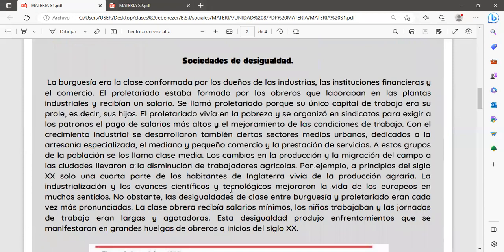Gran Bretaña tuvo mayor competencia de países que también se industrializaron y crearon grandes sistemas bancarios, como Alemania y Francia. La burguesía era la clase conformada por los dueños de las industrias, las instituciones financieras y el comercio. El proletariado, por lo contrario, estaba formado por los obreros que laboraban en las plantas industriales y recibían un salario. Se llamó proletariado porque su único capital de trabajo era su prole, es decir, sus hijos.